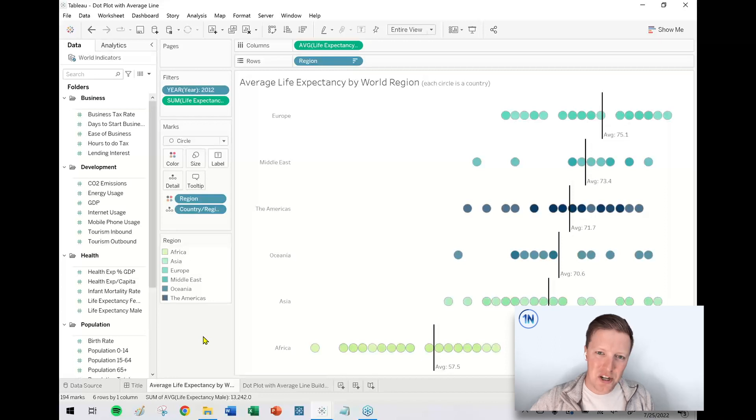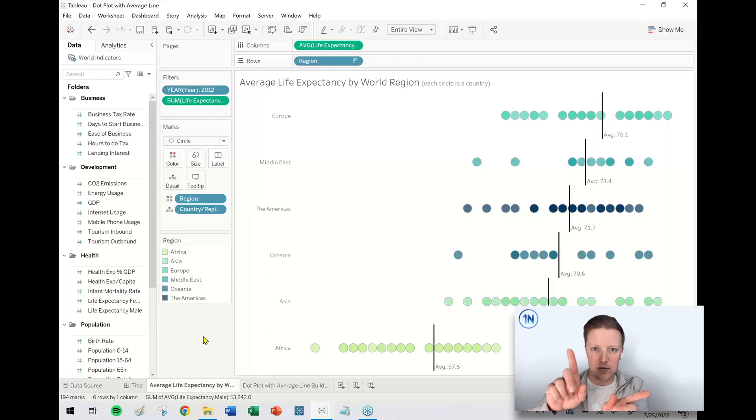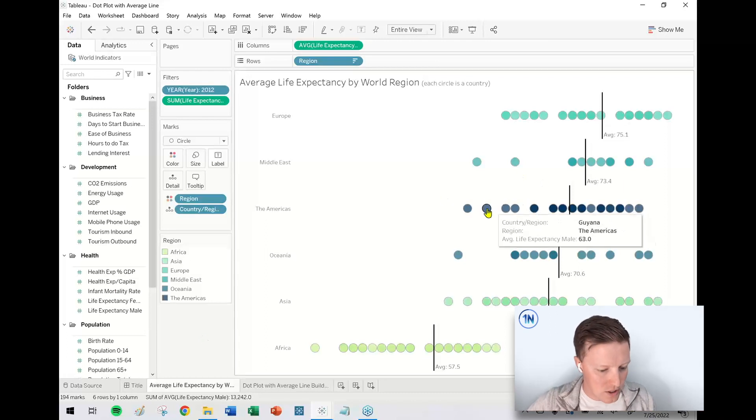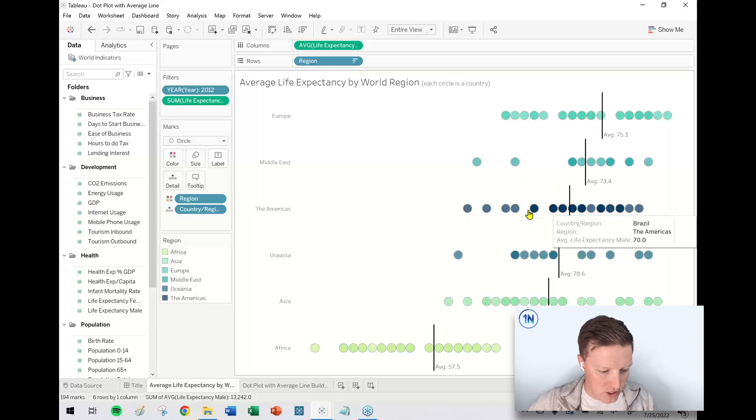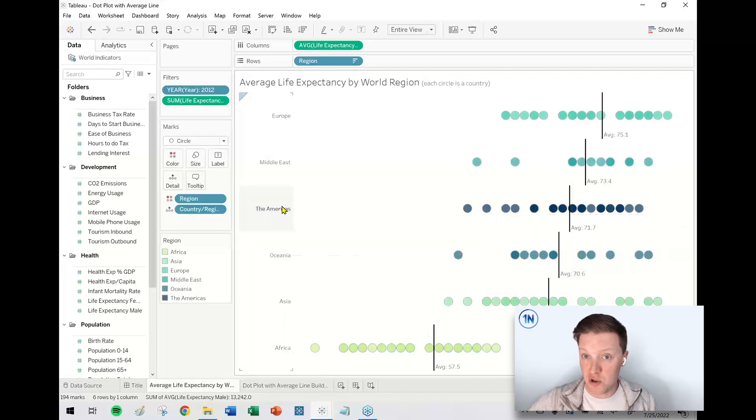And yeah, so I want to challenge you to think about using this because it's kind of like a scatterplot, except for a scatterplot, you're plotting two axes, right? So you've got a measure on X and a measure on Y. So this is very helpful just for seeing ranges of values on essentially one axis.